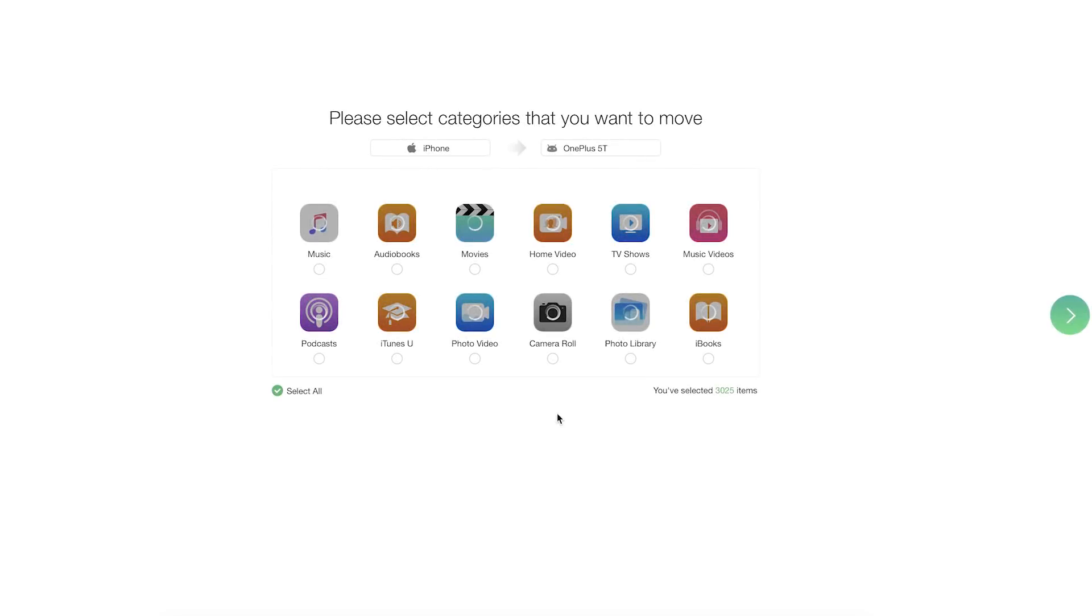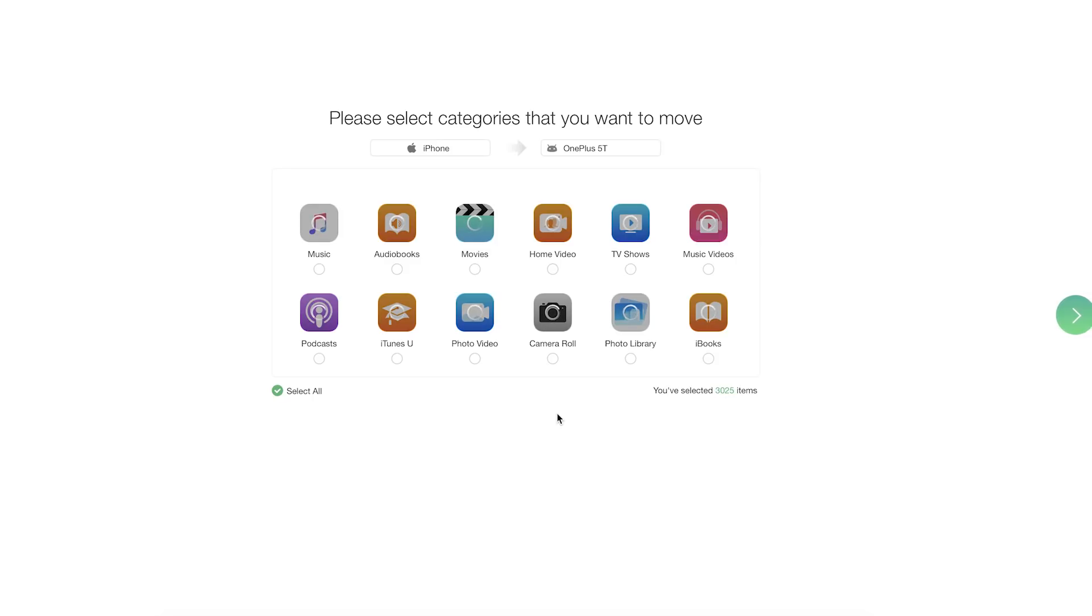You can also use this app to move from iOS to Android. All you have to do is connect both iOS and Android devices on your computer and follow the steps as shown.